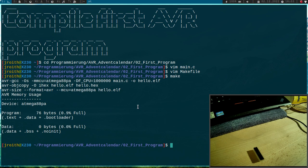So this is how to compile a first sample program for the AVR microcontroller. And I hope I will see you tomorrow. Bye.